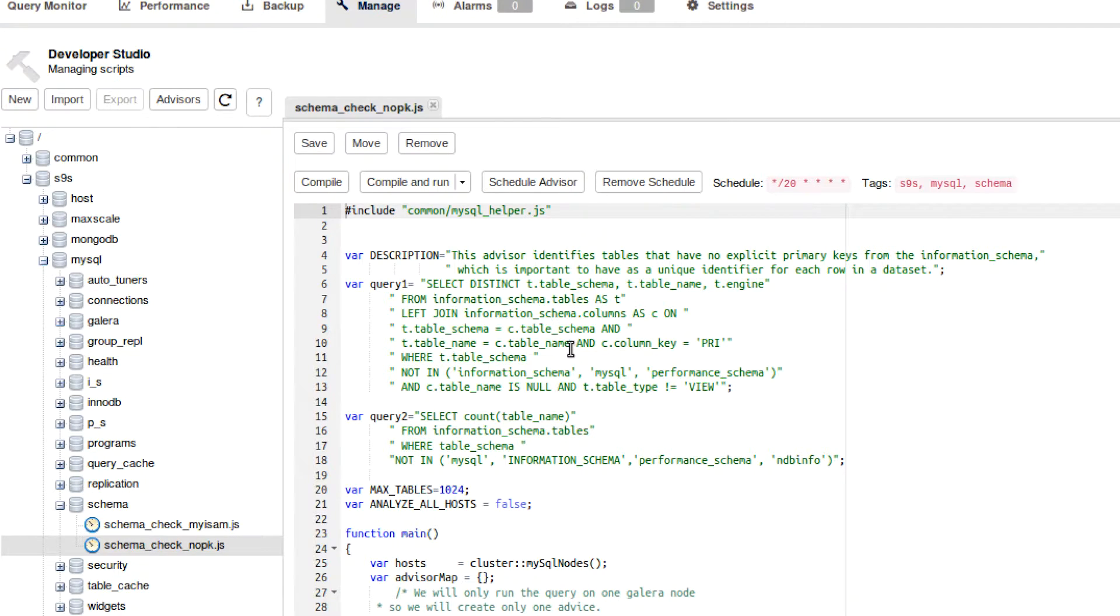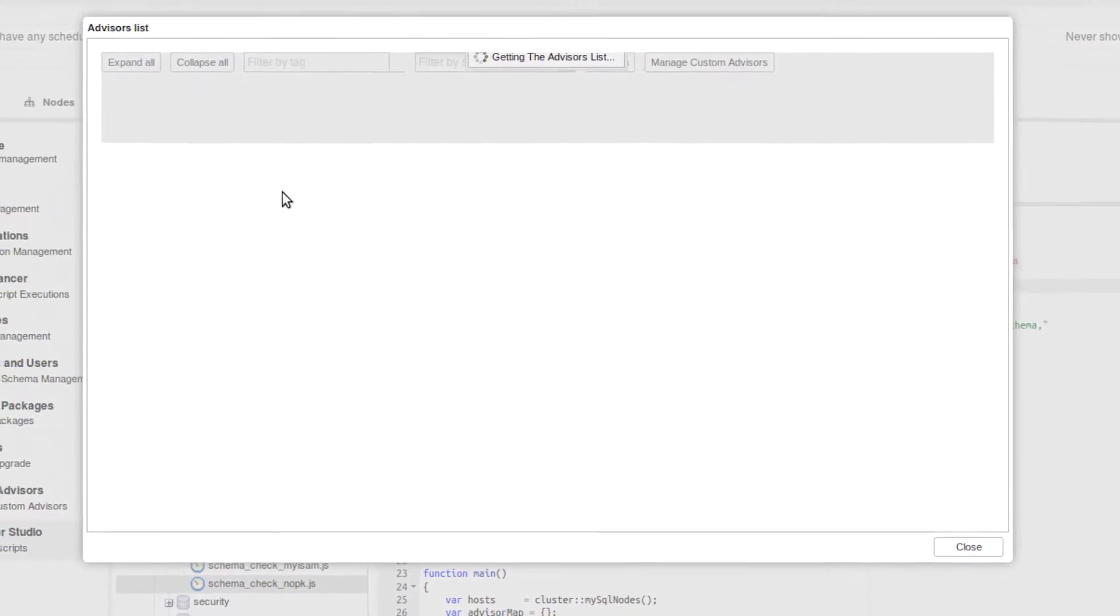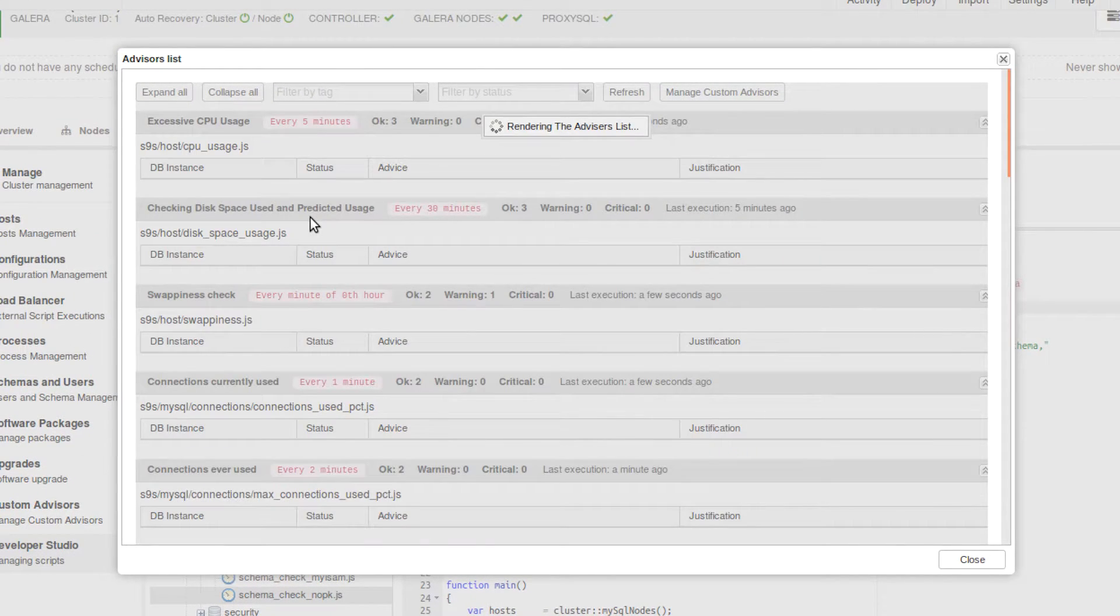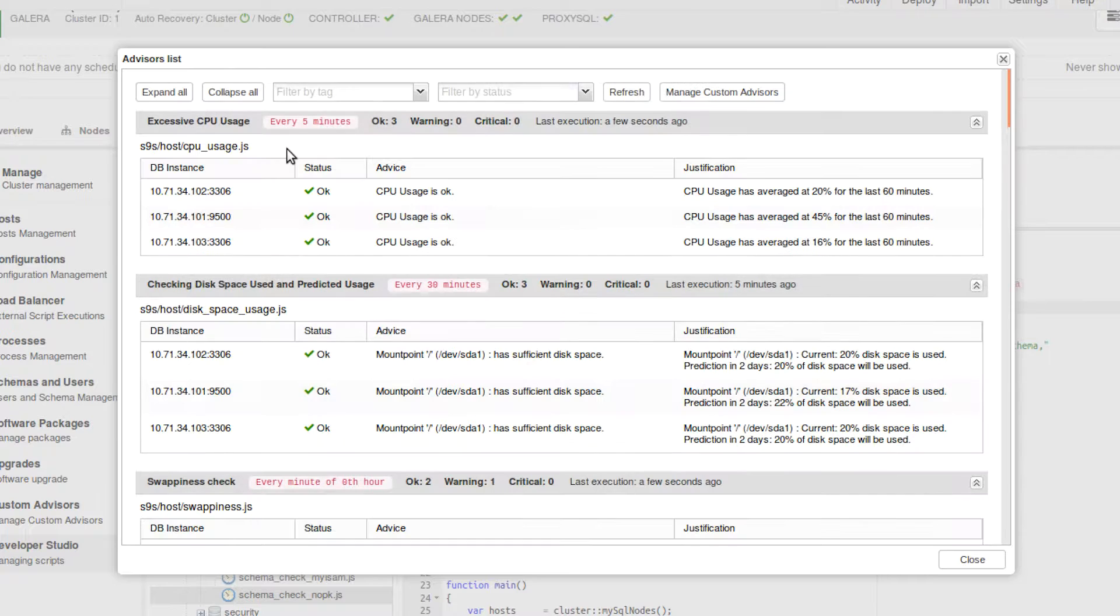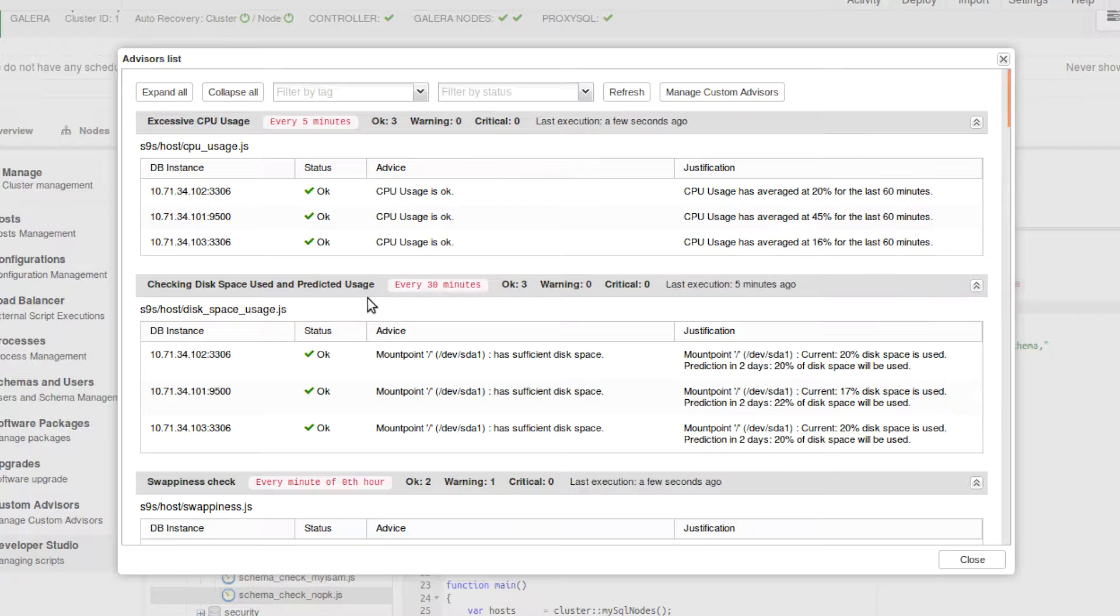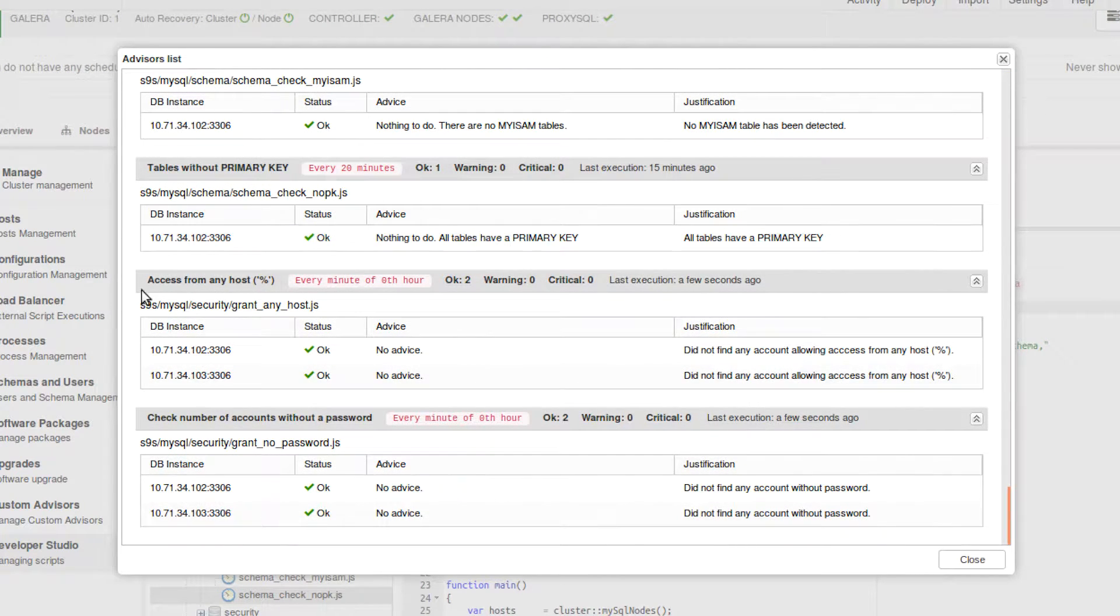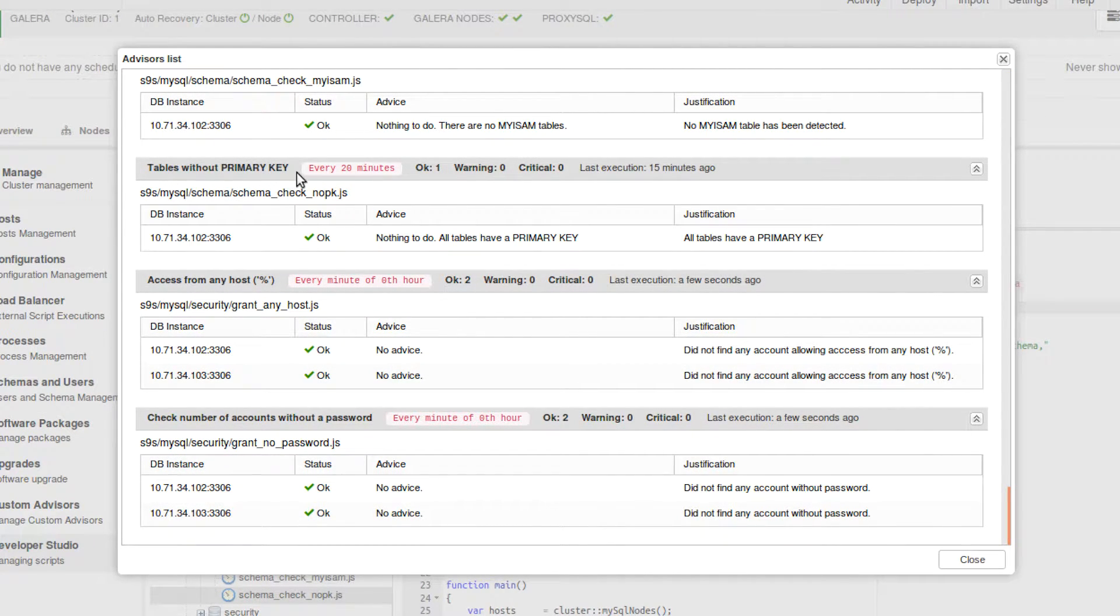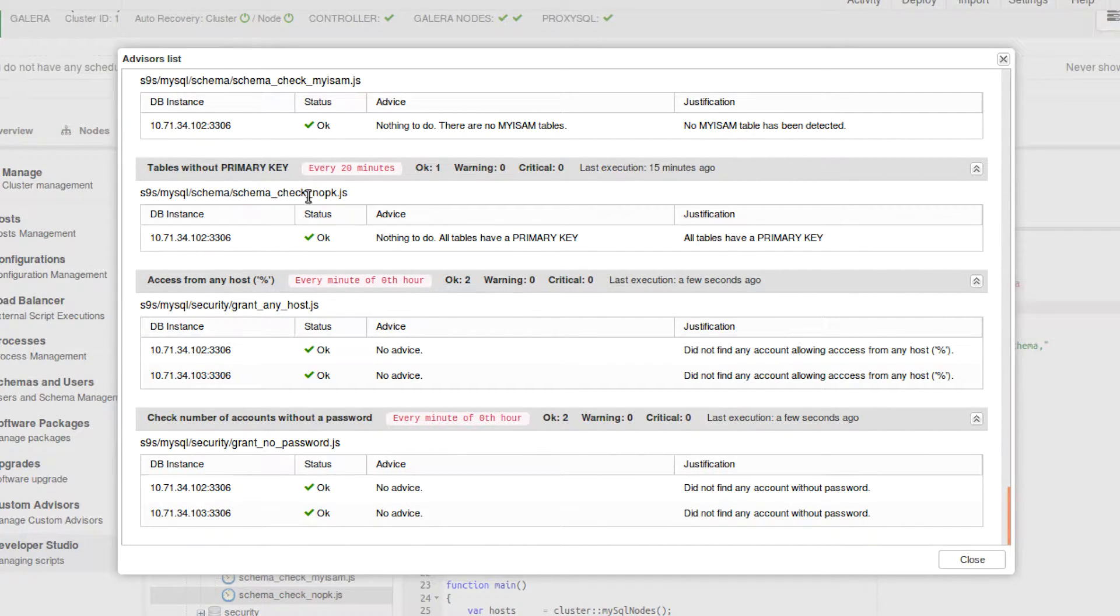So a little bit more on the advisors. You can click this little advisors button right here. That's going to list the advisors that we have set up. These are the ones that run regularly. And you can see there is a little pink box saying how often these are ran. So if you scroll down to the bottom, you can see the one that I'm talking about. Tables without primary key. This runs every 20 minutes. And it runs this script, schema_check_no_pk.js. So that is what an advisor is.